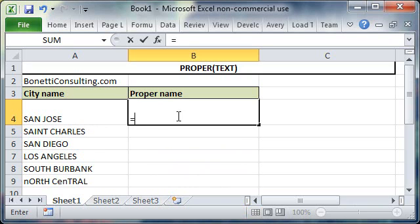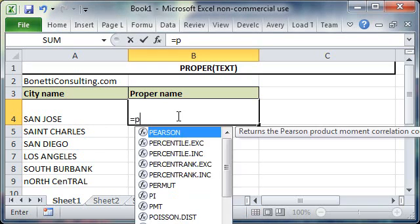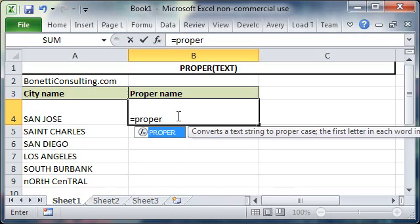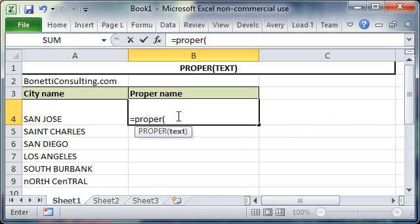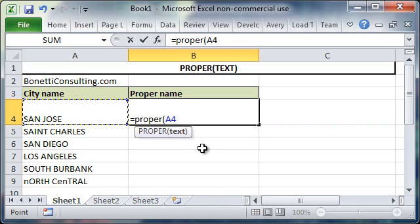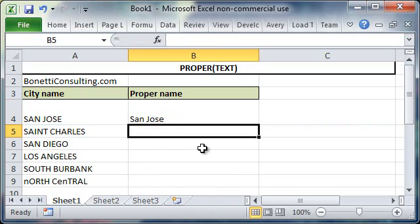So to do this we just type equal proper parentheses, and you just click on the text you would like to have converted, close the parentheses.